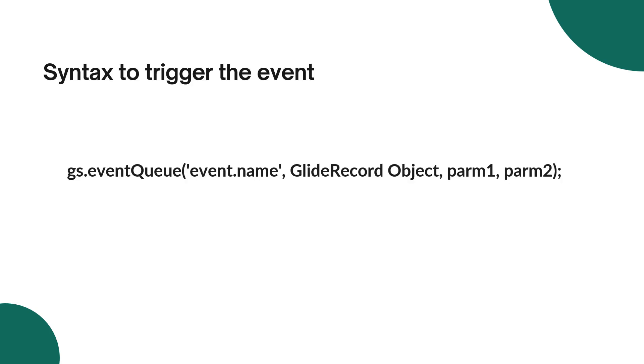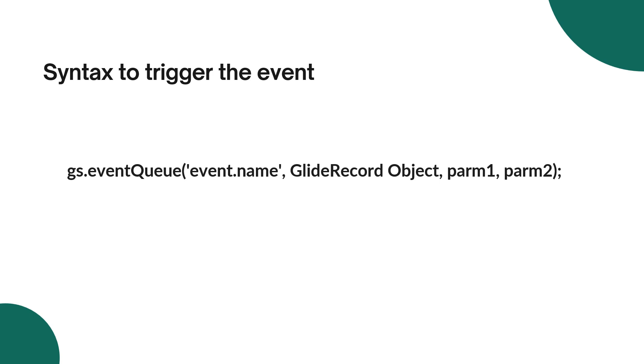This is the syntax which is used to trigger an event in any server side script. You need to write gs.eventQueue. This will queue your event whenever the piece of code will execute. There are four parameters to this syntax. First is the event name, whatever event you configure in the event register you need to select that. Then you will write GlideRecord object, then param1 and param2. These are the two parameters which are used to store the dynamic value of the recipients.